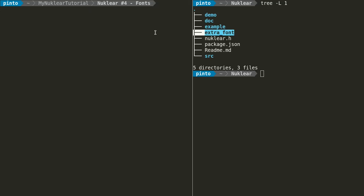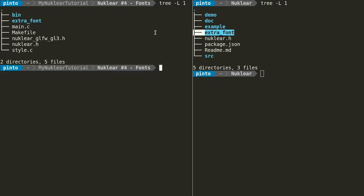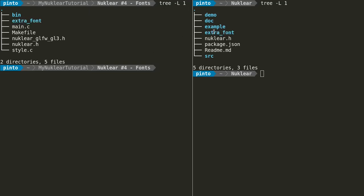I've already done it, so if you look at my Nuclear project folder, tutorial4, it already has that extra font. This contains font files — extra font contains font files. Now we're going to go to the Nuclear repository folder, then go on demo, and then go on the main file and copy-paste the commands that refer to the font.